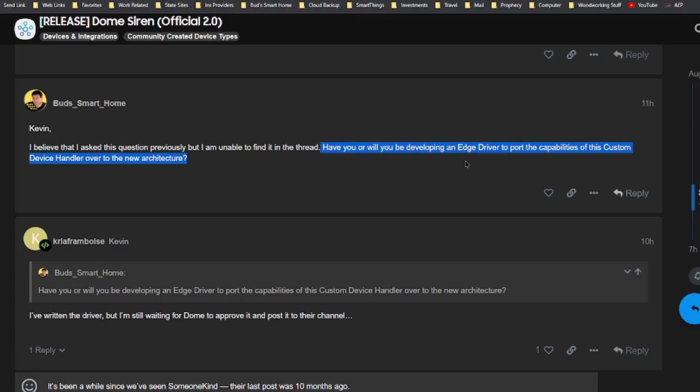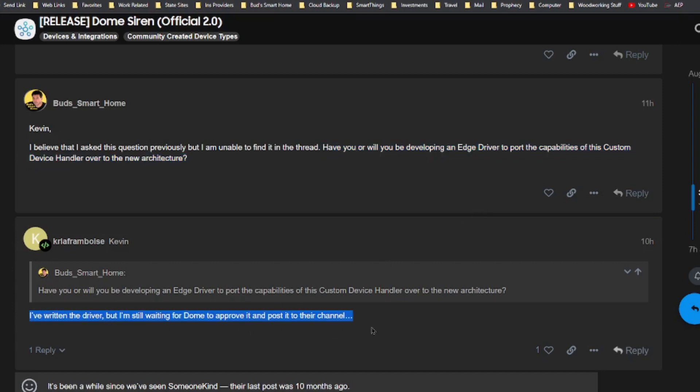By the way, I have contacted the author of the Dome siren custom device handler, and he has stated that he has written the driver and he's still waiting for Dome to approve it and post it to their channel. Standard device type handlers which have already been converted to an Edge driver are device handlers that are assigned when you either install a new device or reinstall a compatible device via the SmartThings app.